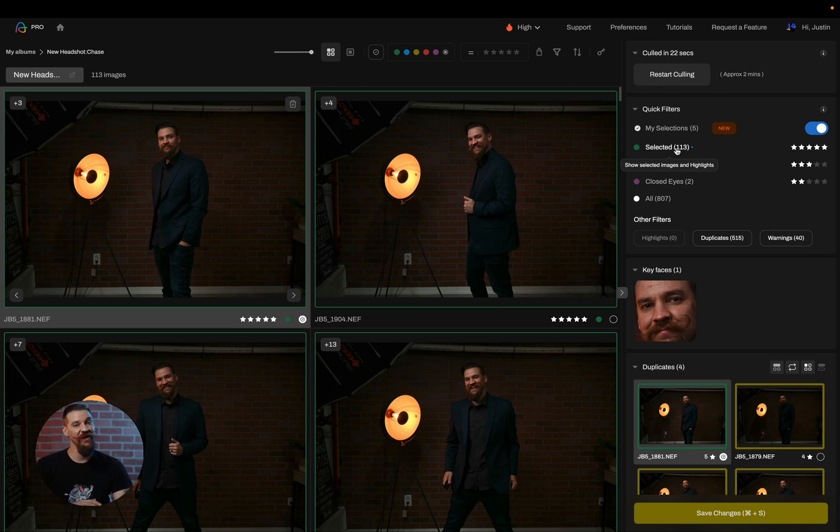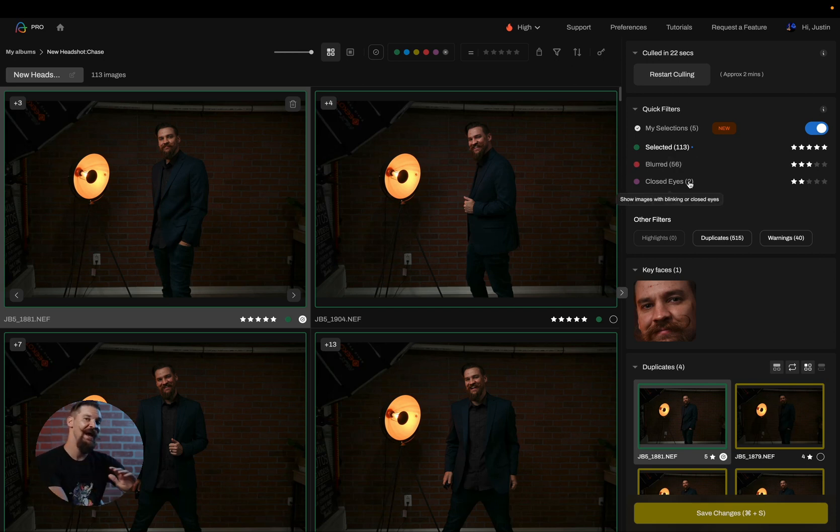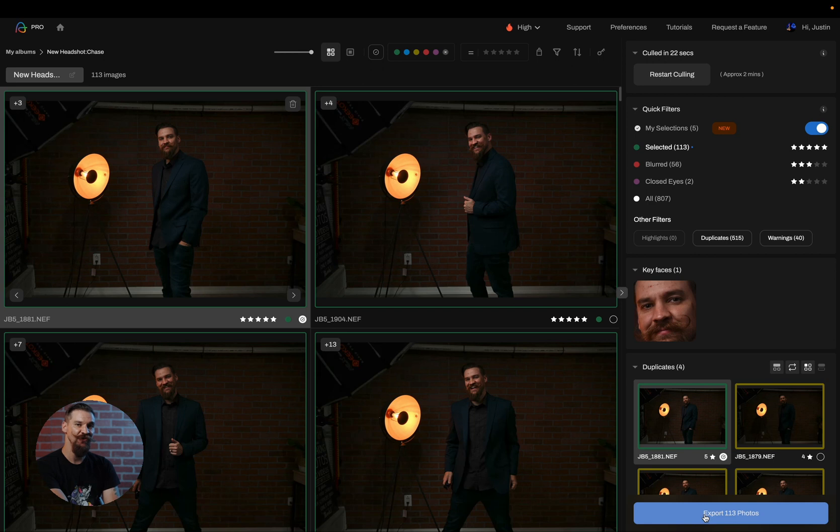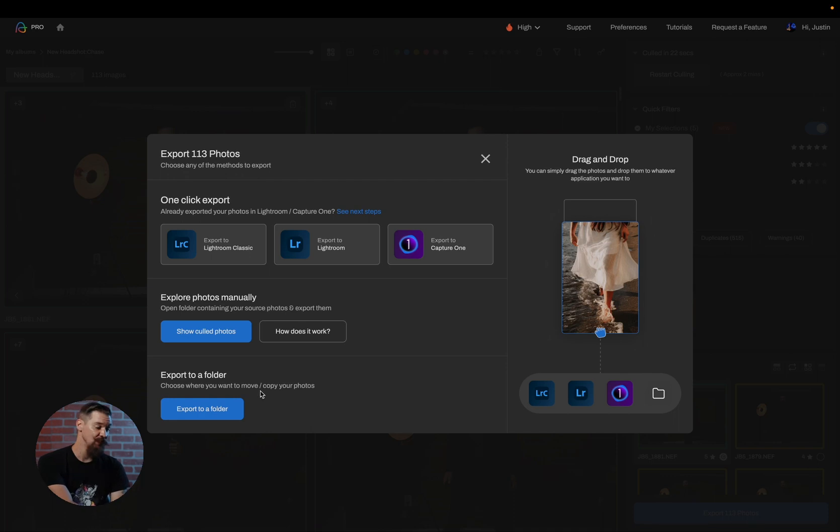Now, of course, we have a ton of other videos that go over how to really utilize Aftershoot in different ways, but we're going to continue on and tell you how to get out of this screen now. I'm going to go ahead and click on save changes. And then now that the changes have saved, you'll see the button turns into export.